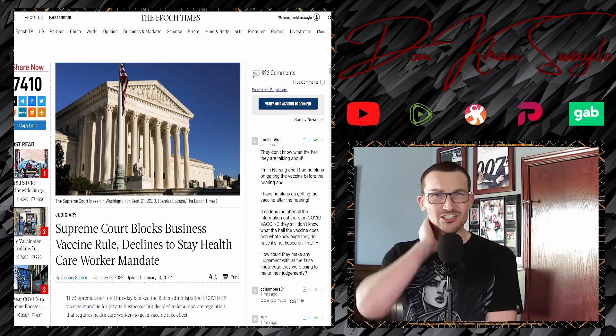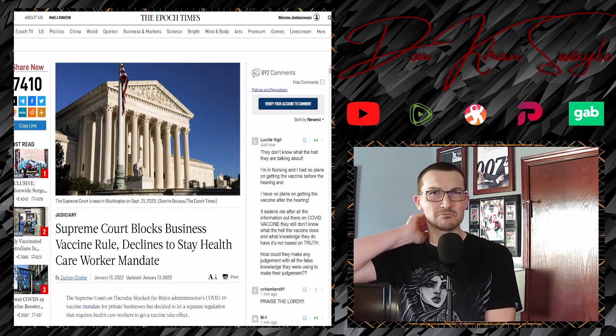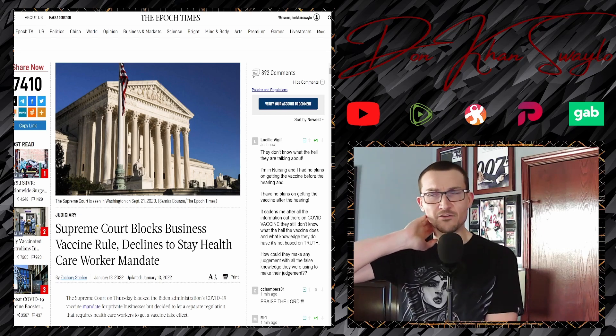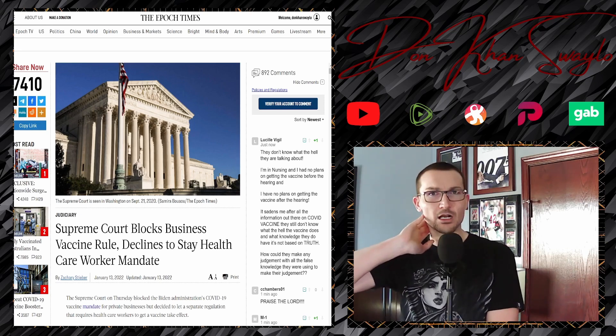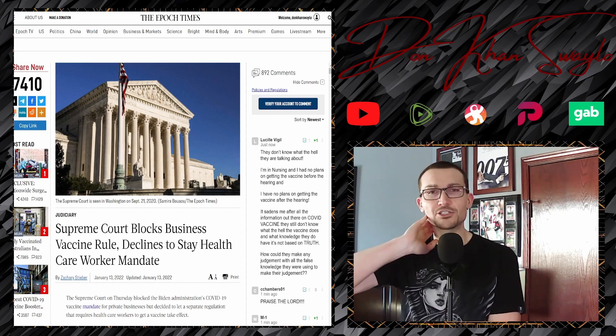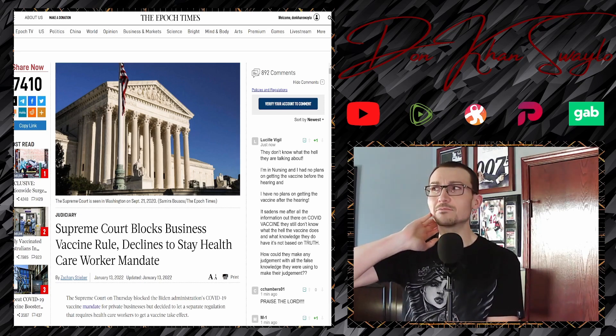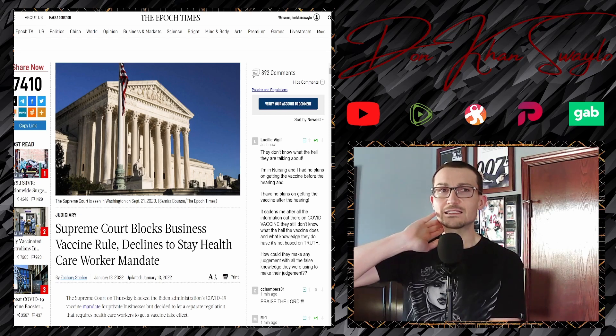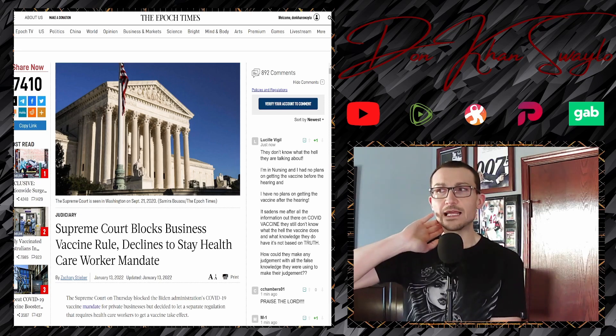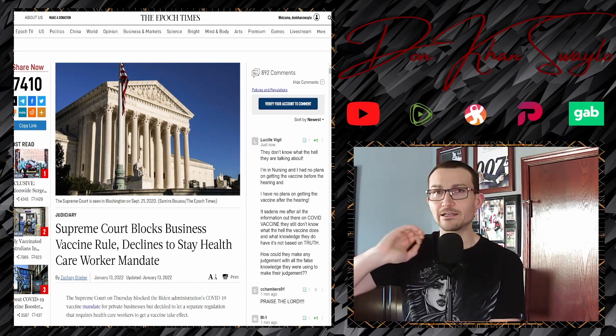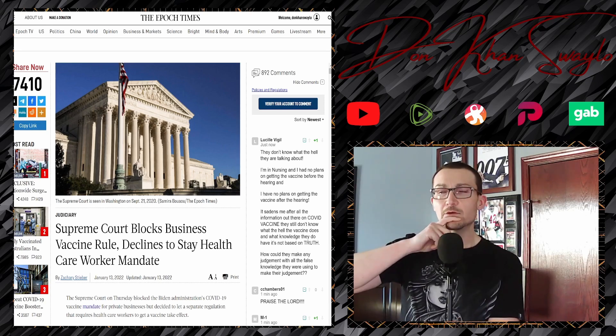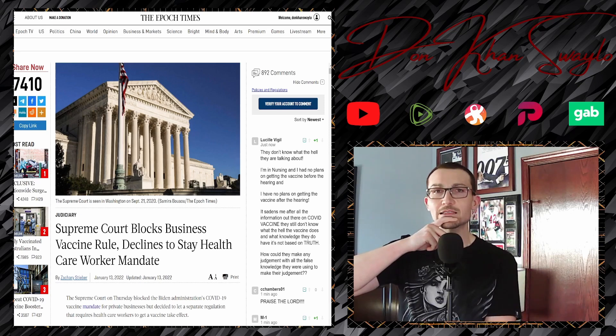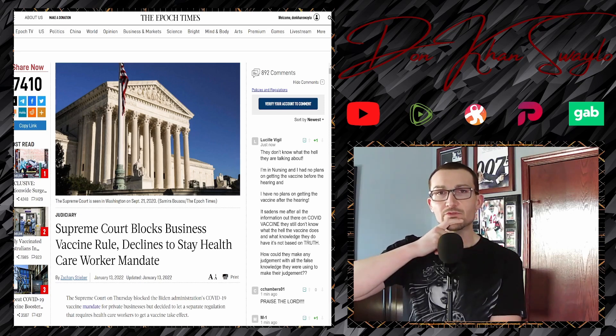As for the private business, it was actually a six-three decision. All the conservative justices sided with that. I find that a little bit shocking based on the questions that were asked. When it came to the healthcare provider side of things, where there isn't an opt-out and it is in fact just a strict vaccine mandate, that was a little bit less shocking.